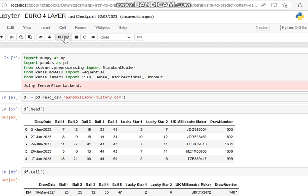The first thing we want to do is read the data. I've read the data into a data frame DF. Now we're looking at the head to see what data we've got. So we've got the day of the draw, we've got balls one through five, lucky star one and two, UK millionaire maker numbers, and the draw number. The latest one was at the top, although the file needs to be updated.